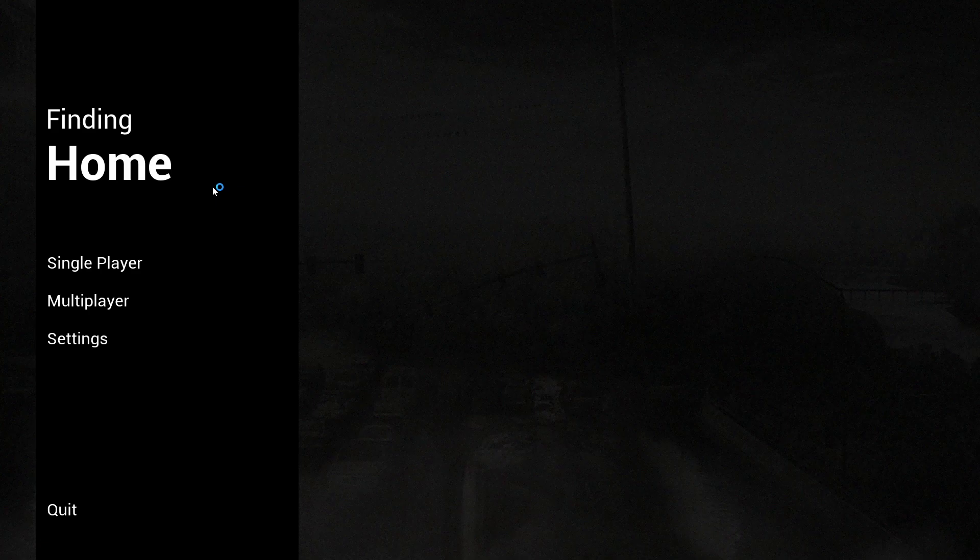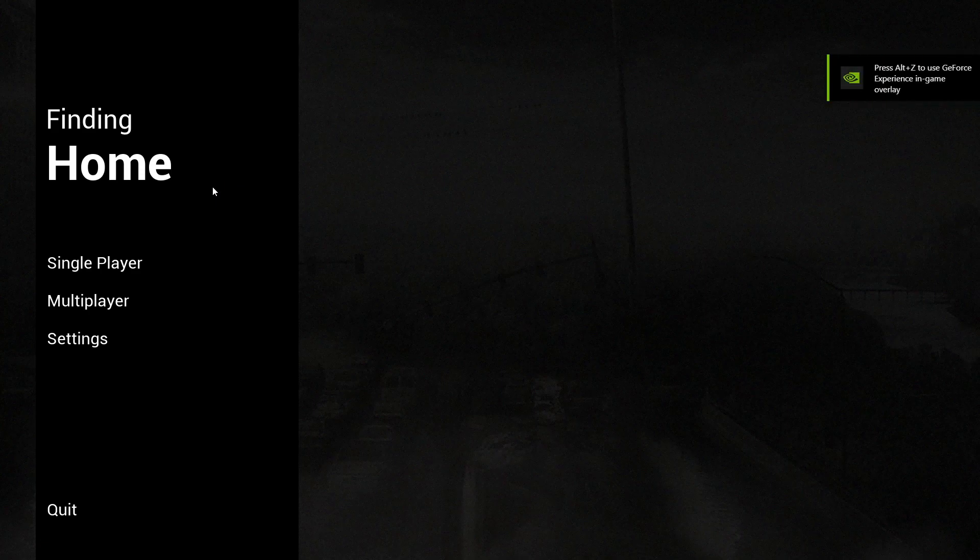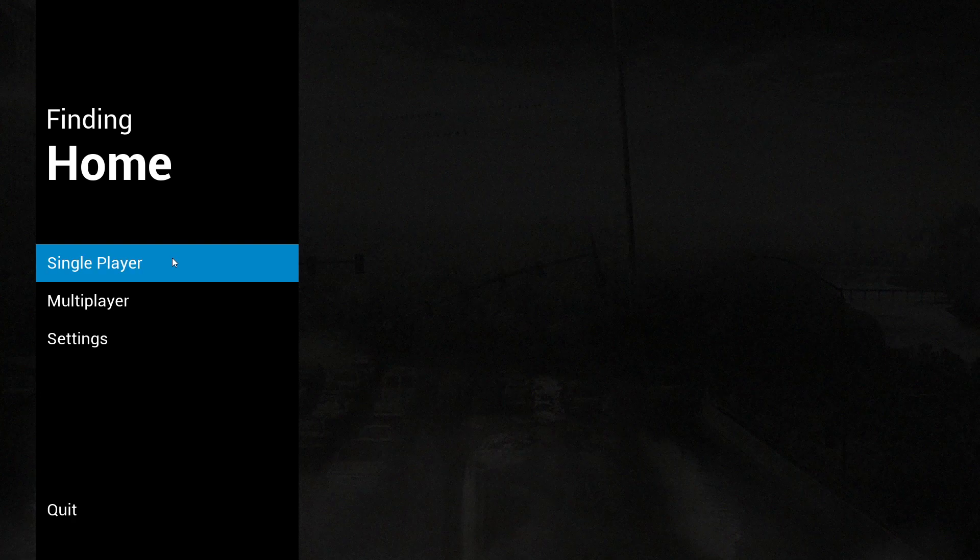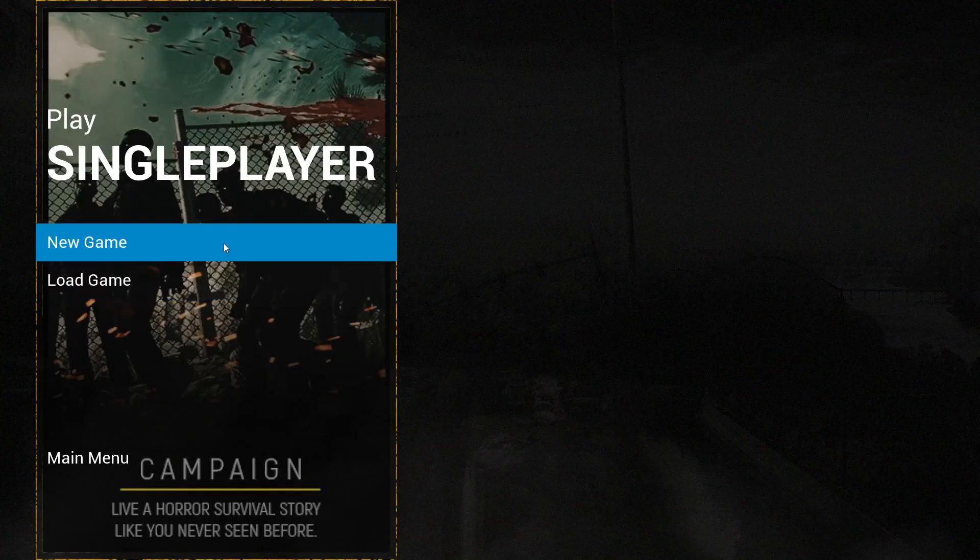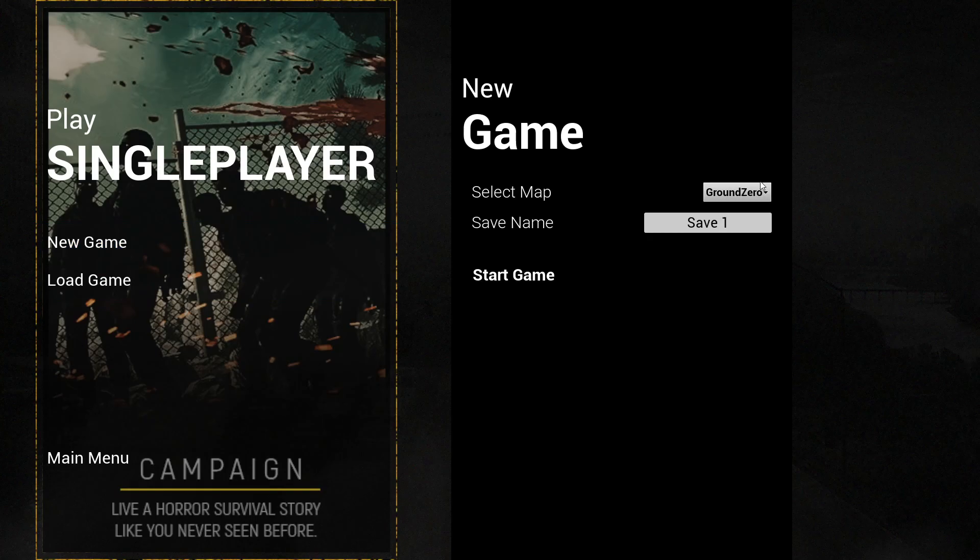Hello guys and welcome to week 27 of my devlog for Finding Home, the zombie game. As usual, I'm opening up the executable of the weekly package to show you guys what I've gotten done.